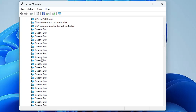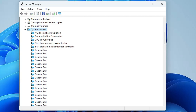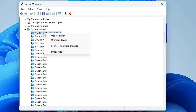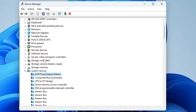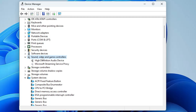If it's showing a yellow exclamation mark or is disabled, right-click on it and click 'Uninstall Device'. Once uninstalled, restart the computer. If it's not in System Devices, look in 'Sound, Video and Game Controllers', right-click and choose 'Uninstall Device'.